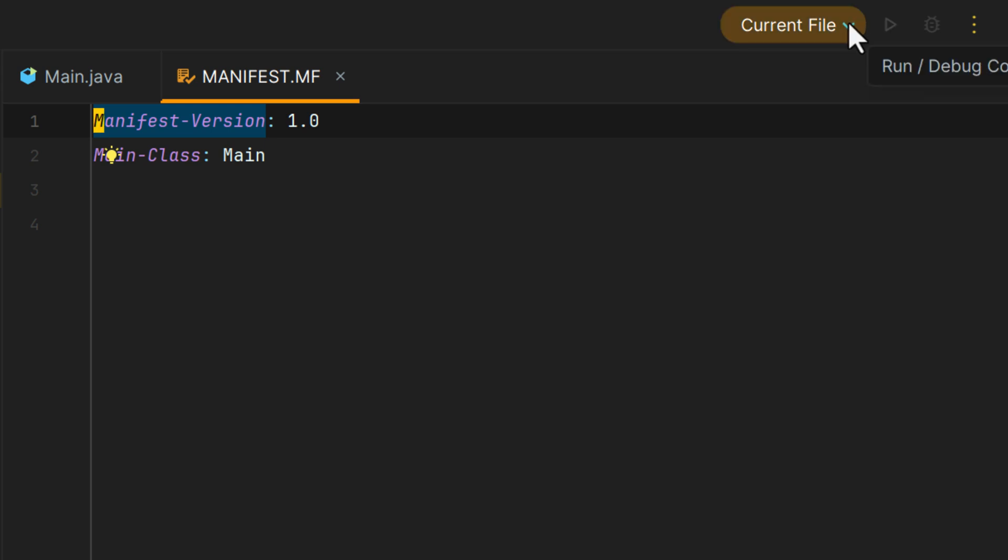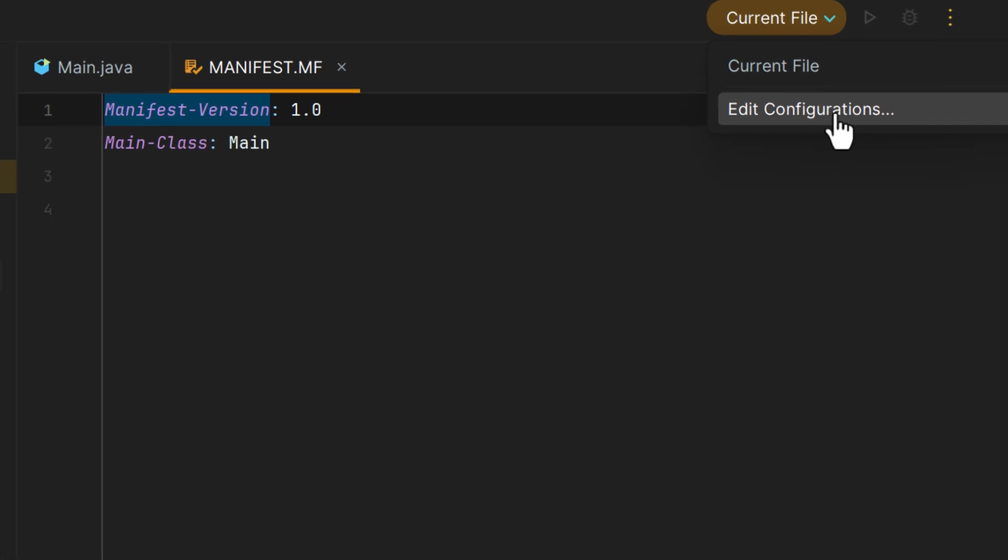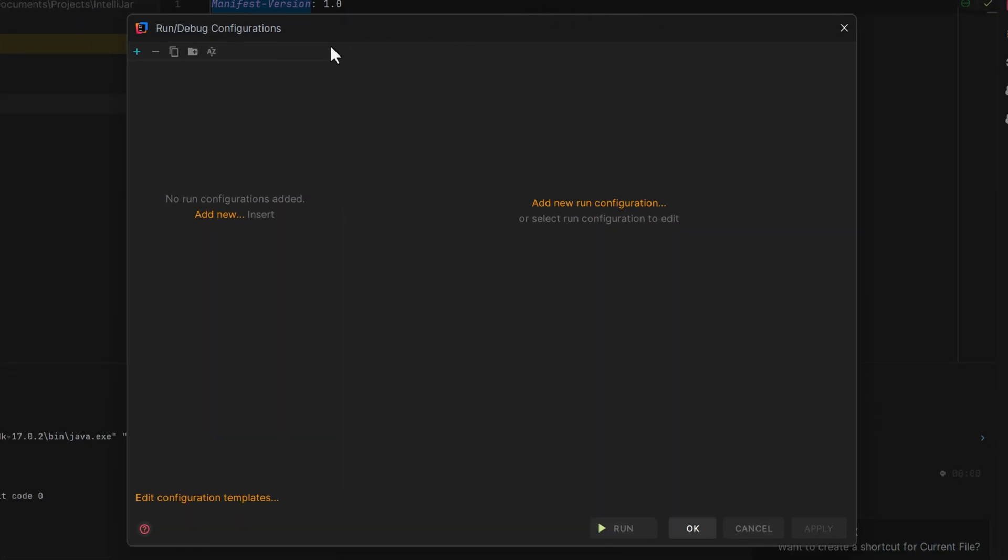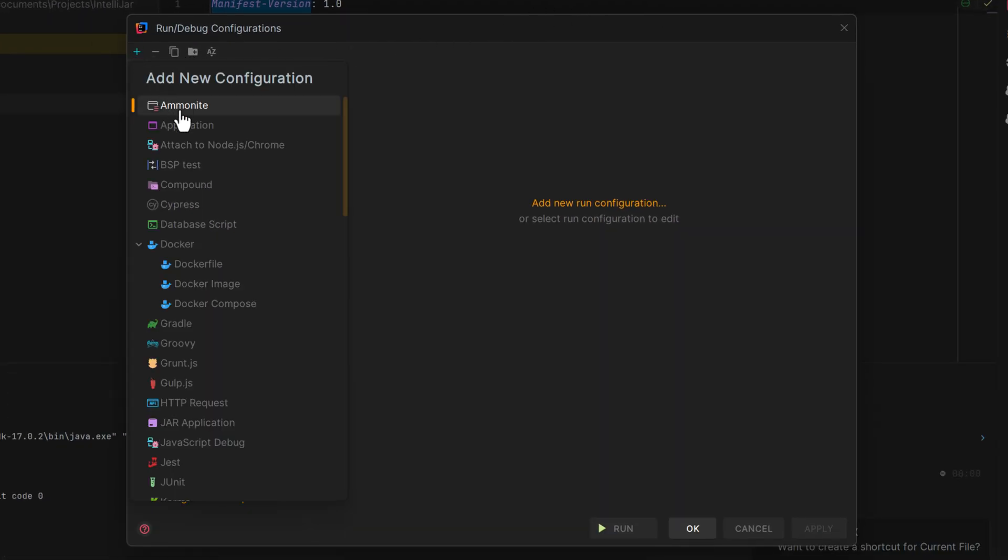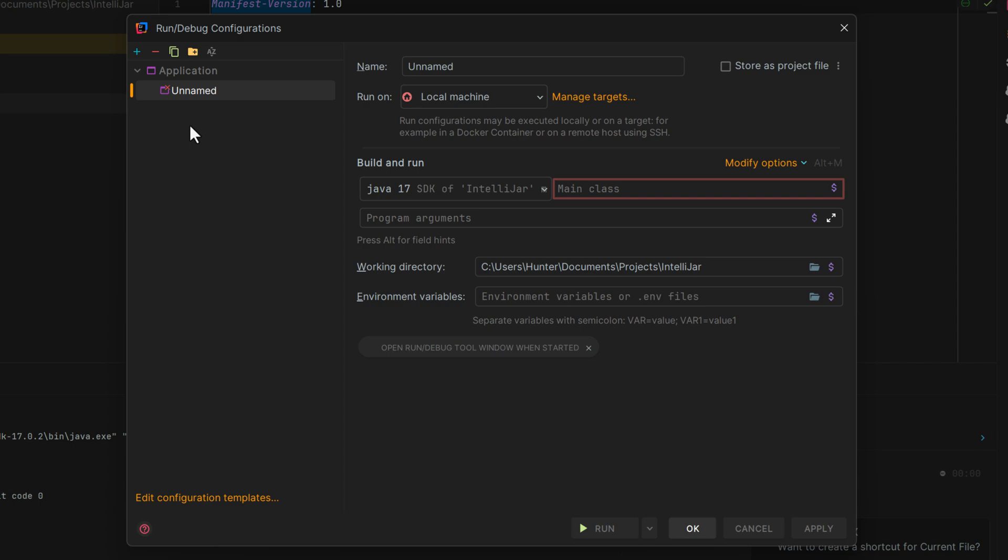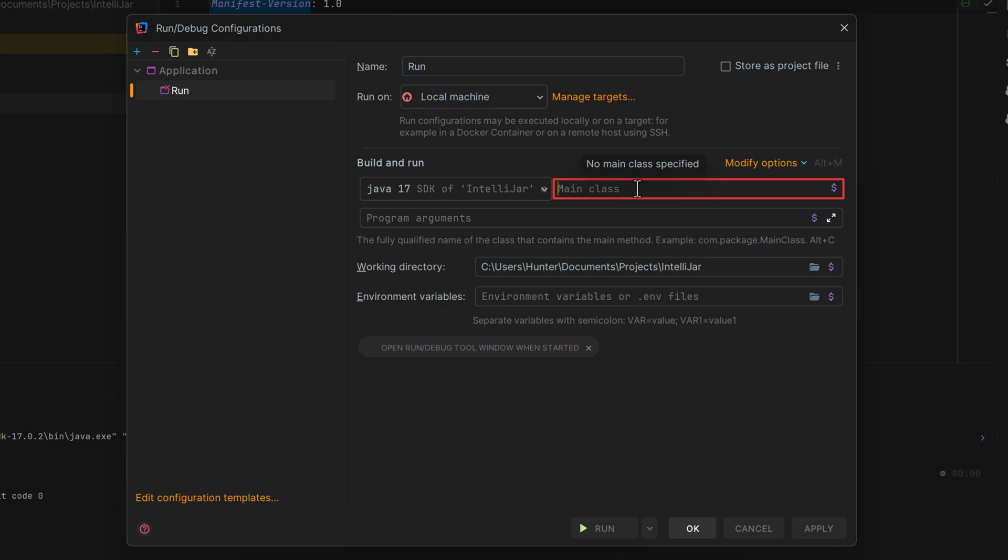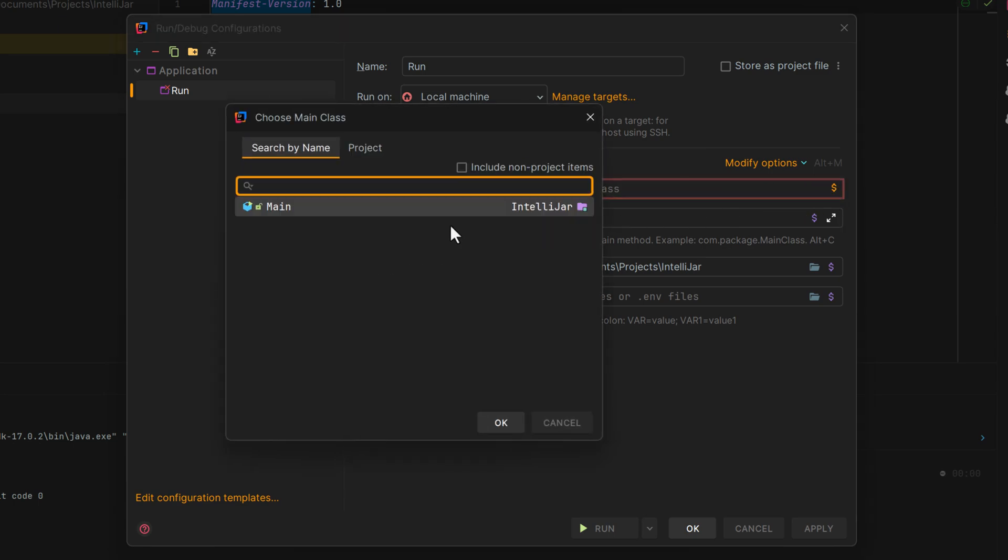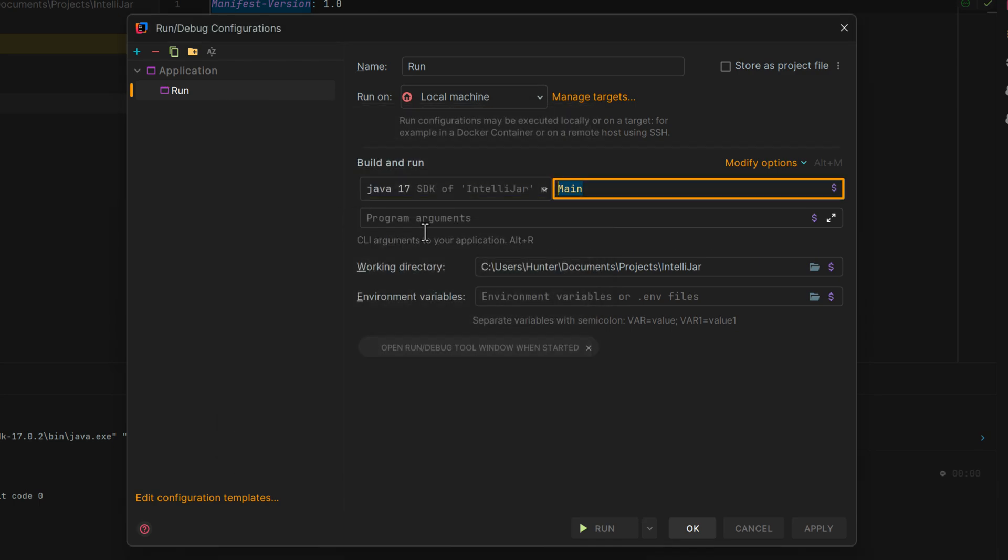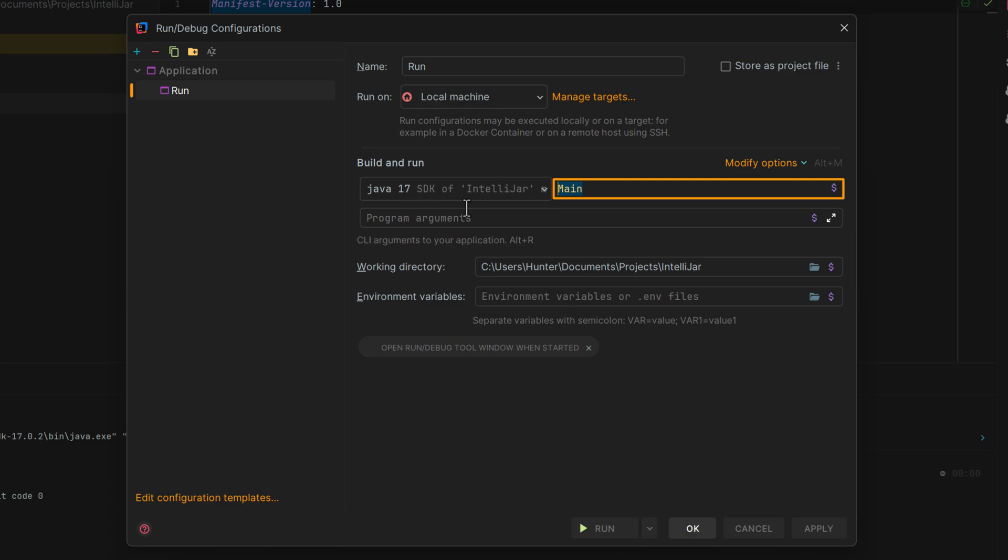So what we can do is hit this drop down and go to edit configurations. And we can add a new application configuration. Now we'll give it a name. I'll just call it run. And we'll have to set the main class, which we can click this browse button on the right, which opens up a new window where we can select the main class. From here, you can select your SDK if you need to, and then you can hit run.